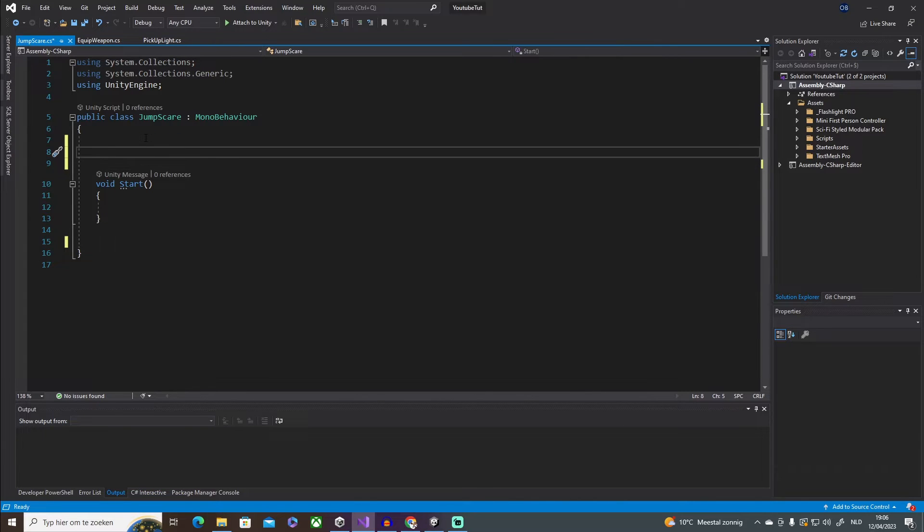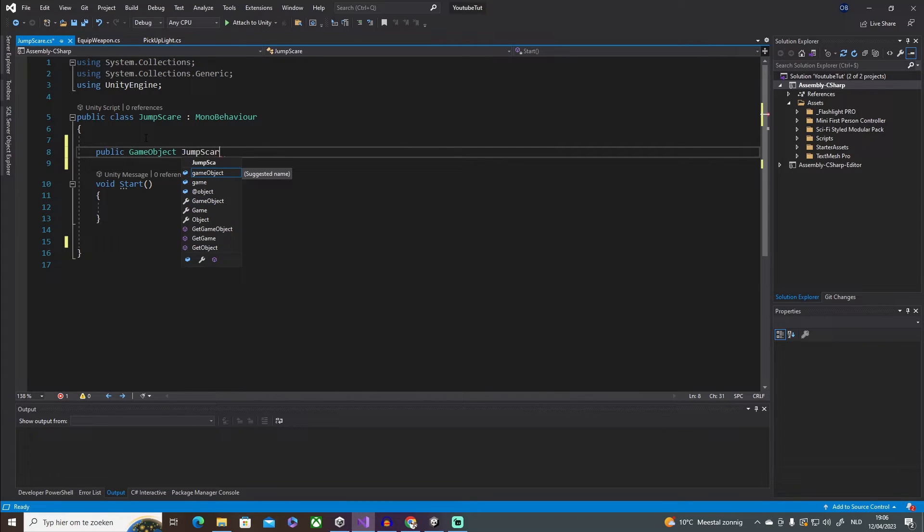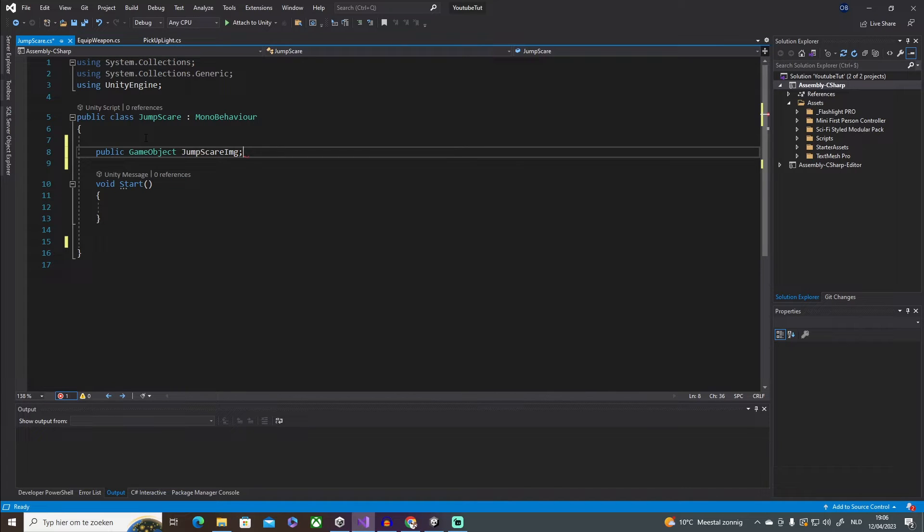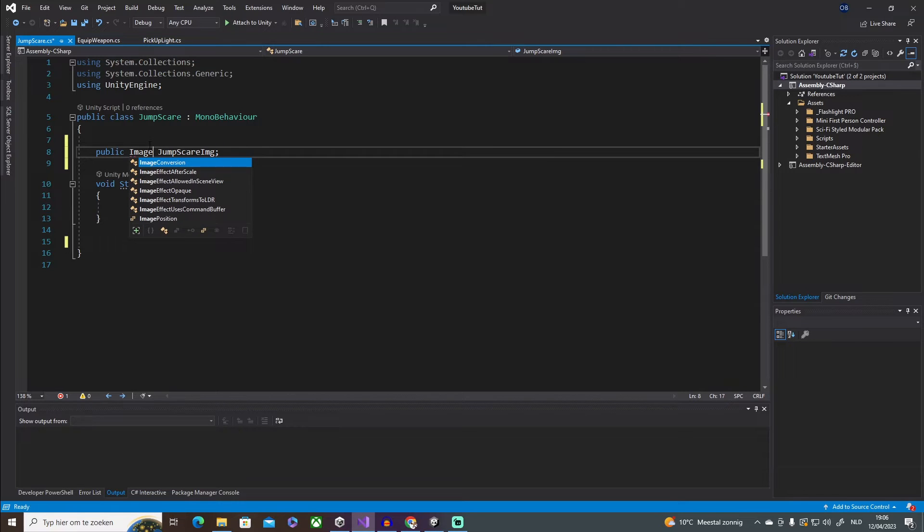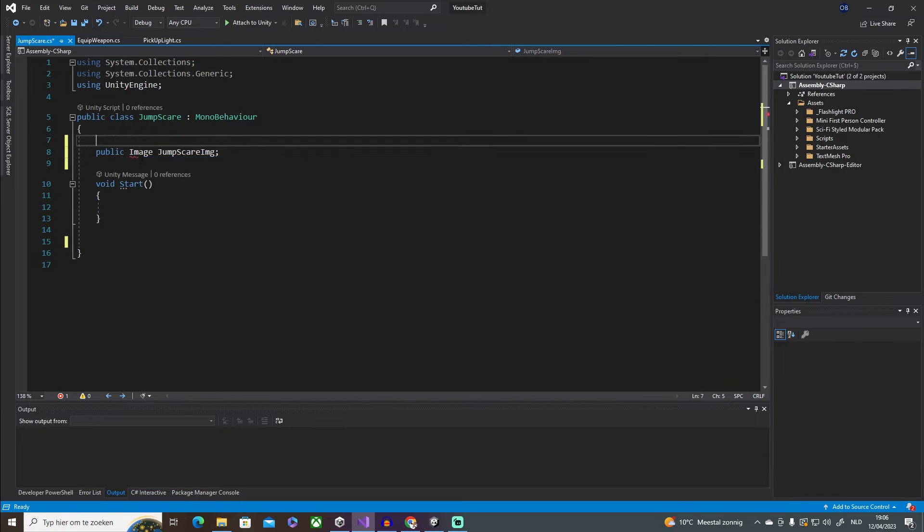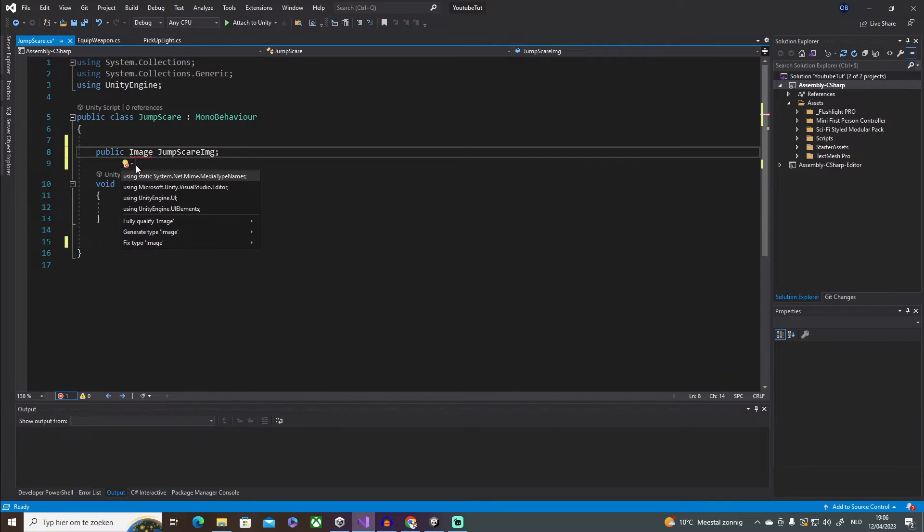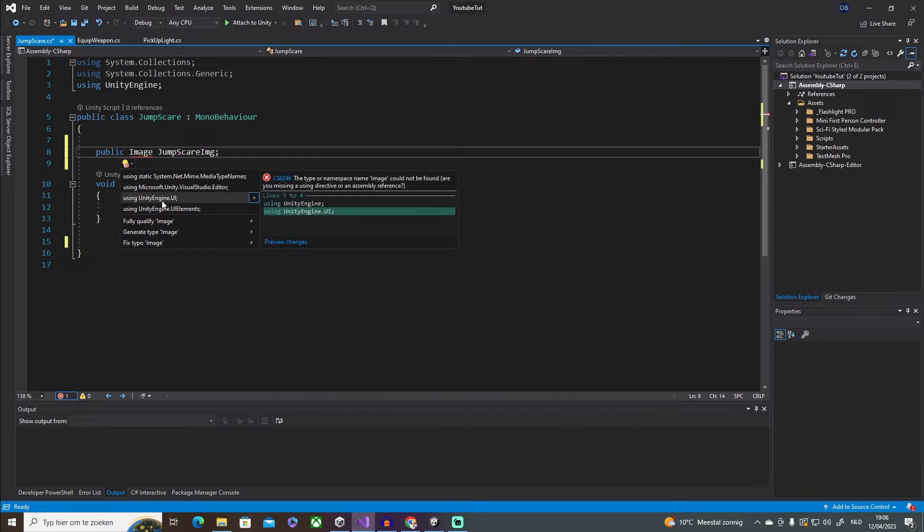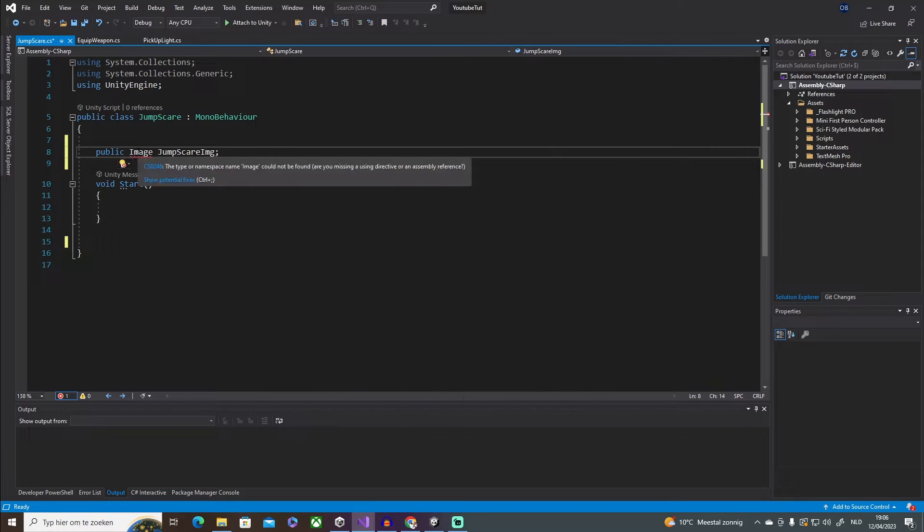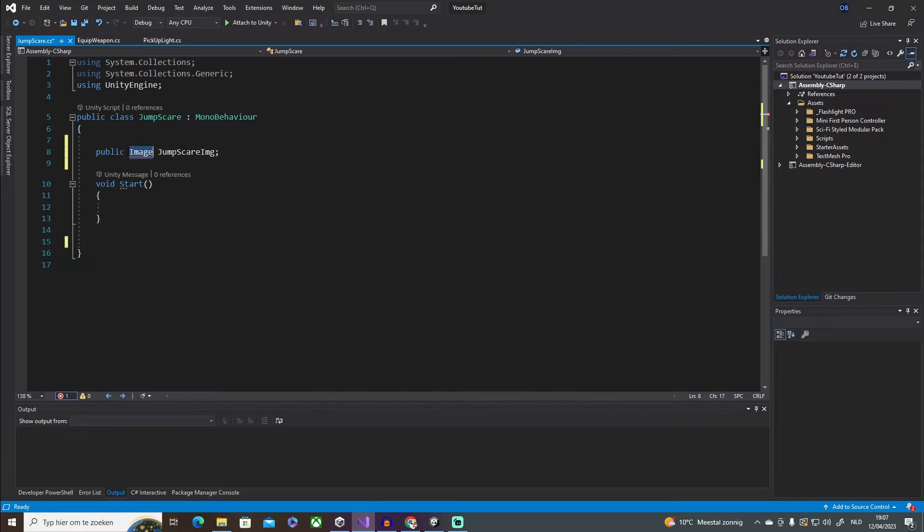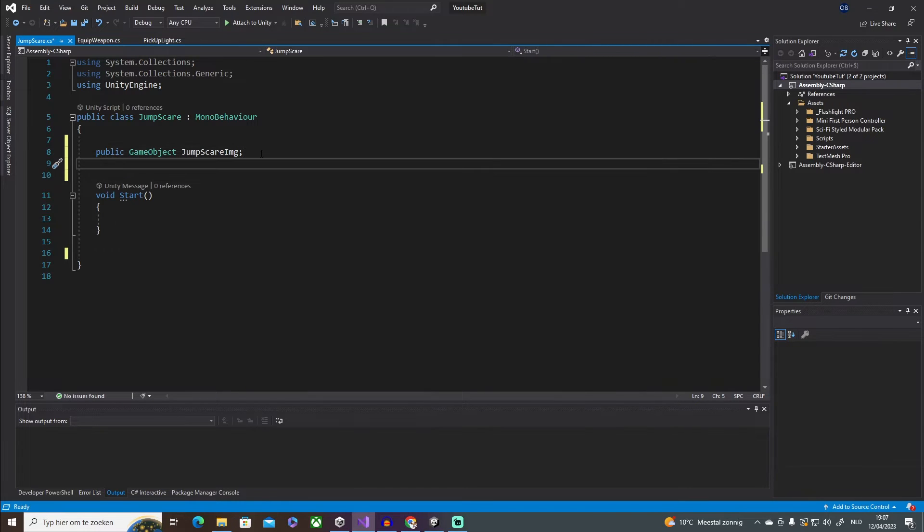So the first thing that we need is a public GameObject jump scare image. Again, I mean you can use the image using the Unity system.UI or UnityEngine.UI, but just for the sake of this video I'm going to be using the GameObject. I think that that is more simple to understand.